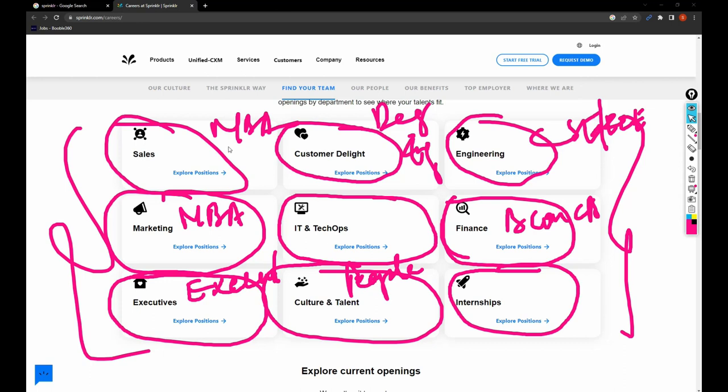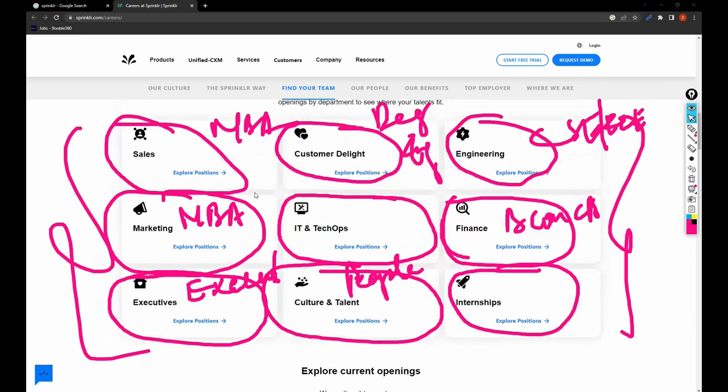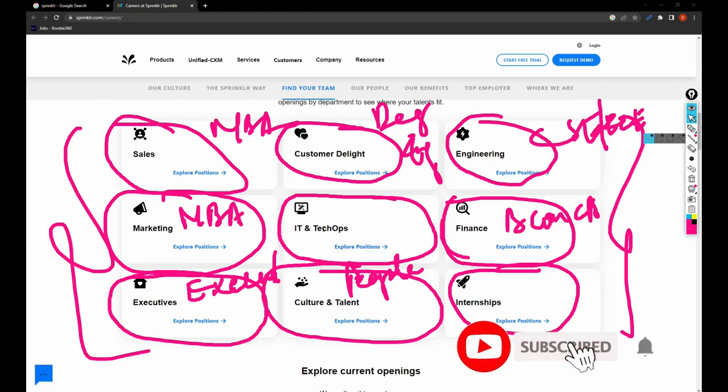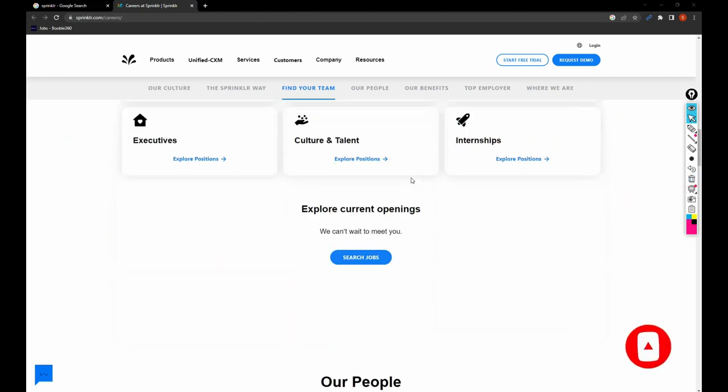These are different categories. If you notice, we have covered almost all the graduation-related subjects. That is the reason I'm telling you every company will hire everyone, but it's completely up to you how well you want to filter the jobs and dig deep to search for them.